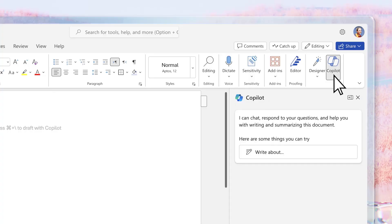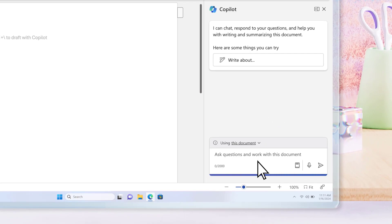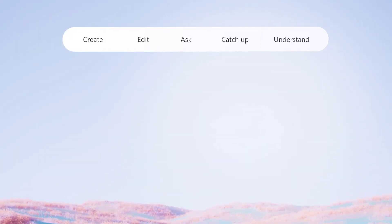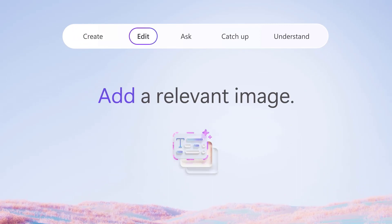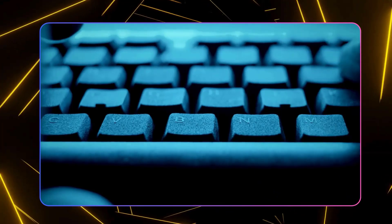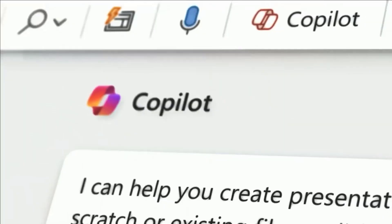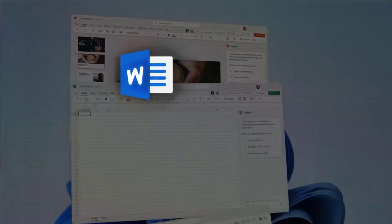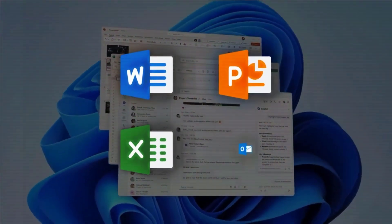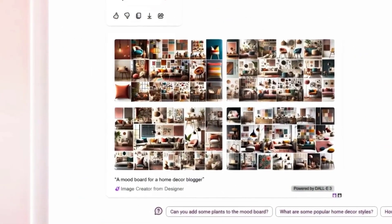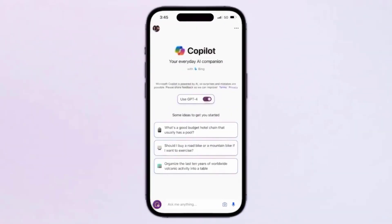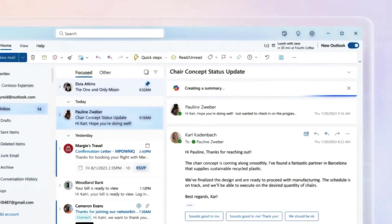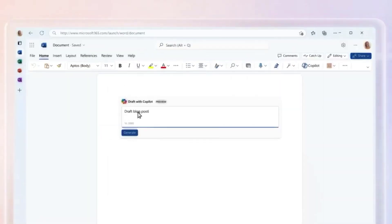Copilot Pro stands out as an innovative solution for enhancing creativity and productivity. It's designed to seamlessly integrate across various devices, understanding user context whether they are browsing the web, working on a PC, or soon using their phone. This subscription also offers access to Copilot across popular applications like Word, Excel, PowerPoint, Outlook, and OneNote. What makes it particularly appealing is the priority access to the latest AI models, including OpenAI's GPT-4 Turbo, ensuring faster performance and the flexibility to switch between models as desired.